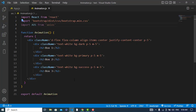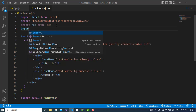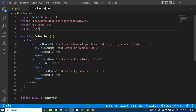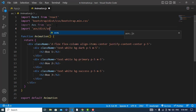First of all, we will install it. I have already installed it — just simply write 'npm install aos'. After installing, we will import it: import AOS from 'aos', and also import the CSS file: import 'aos/dist/aos.css'.